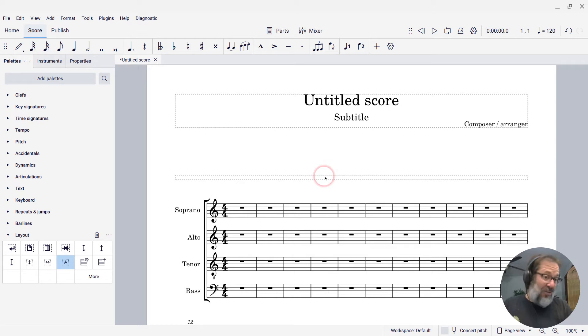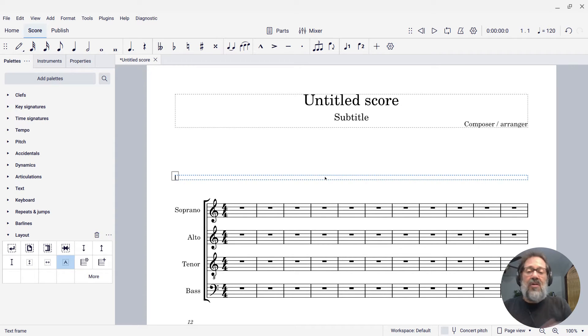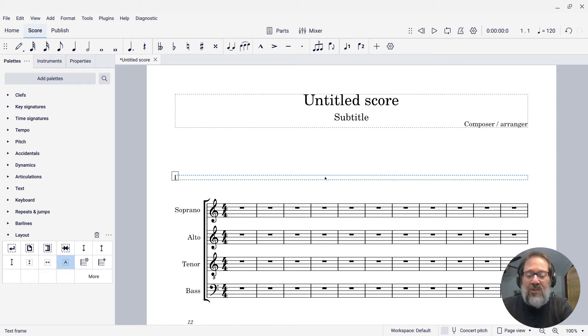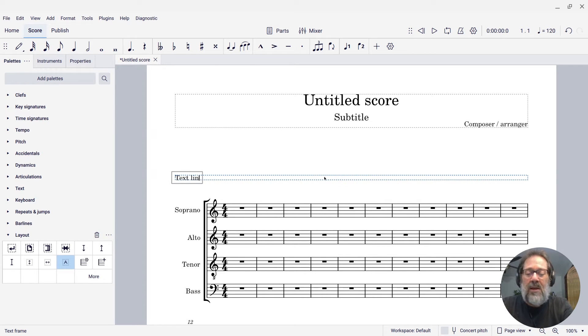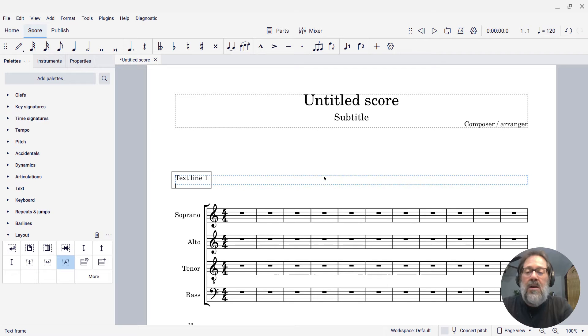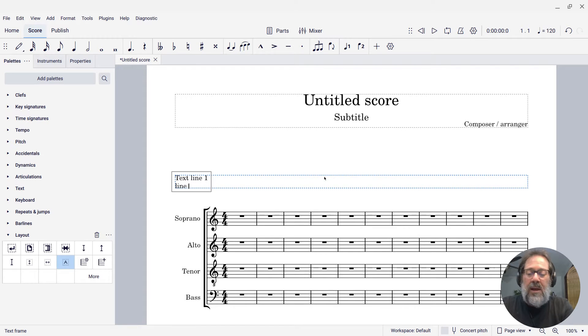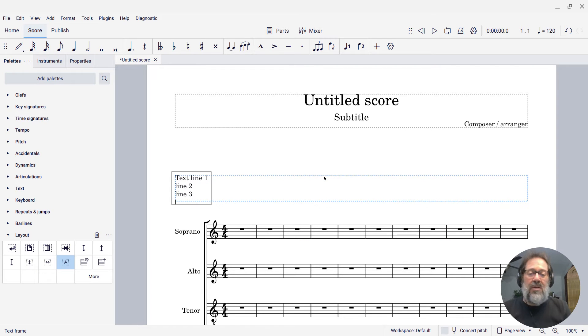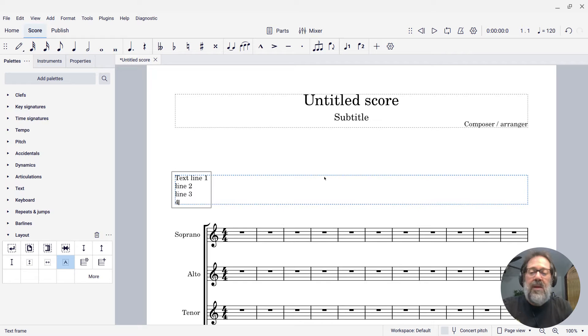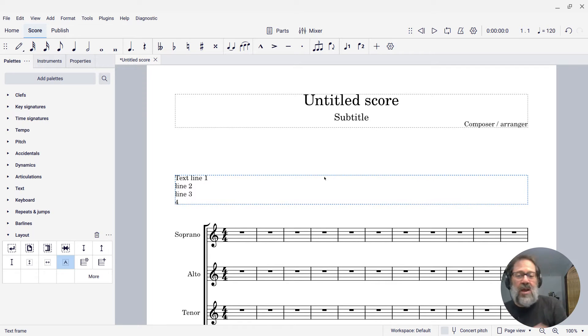A text frame is, as the name implies, a place where you can add text. If I double click the frame, I can start typing some text. Line one, line two, line three, et cetera. You can enter multiple lines of text in this frame.